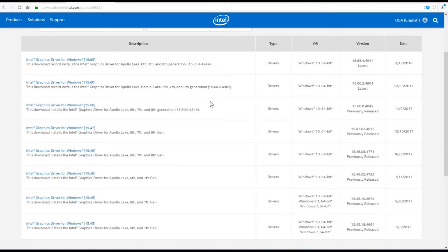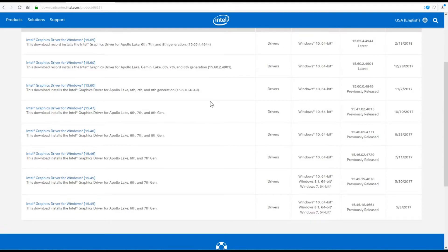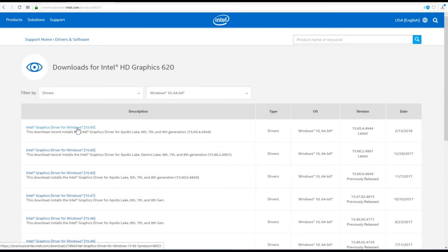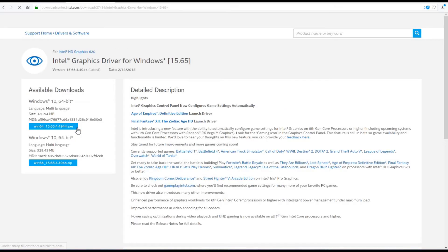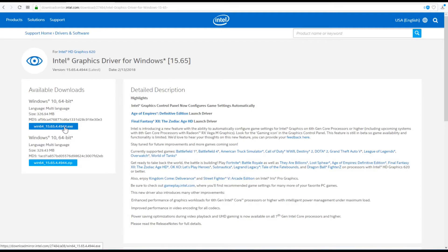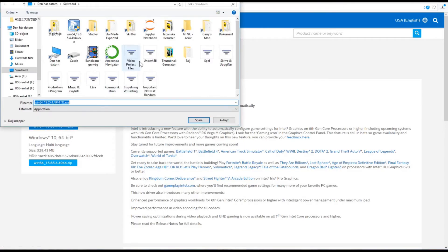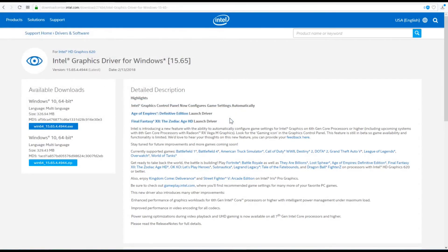You should probably not go too far back — don't download super old drivers. The latest is usually the best. Just click on that and keep it simple — click the download EXE file, save it to wherever is convenient, and then run the EXE file to install the drivers.